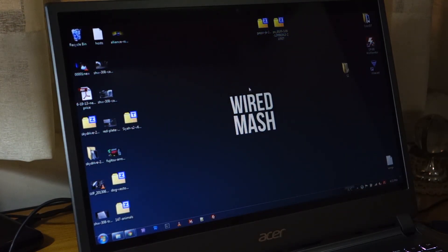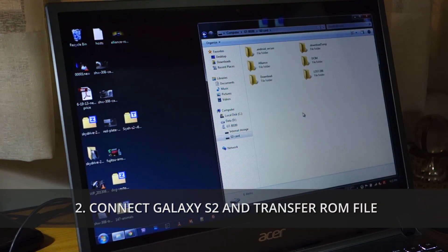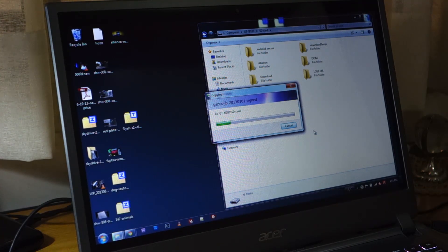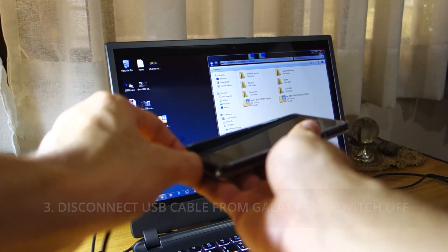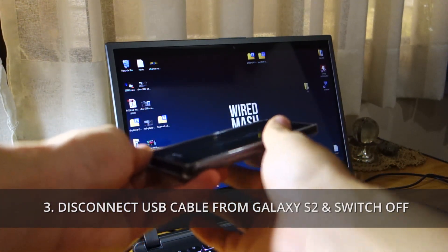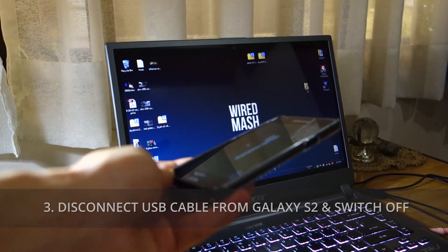Once you download them, copy them onto the SD card. Once it's done copying, you can remove the USB cable and make sure you shut down your device.